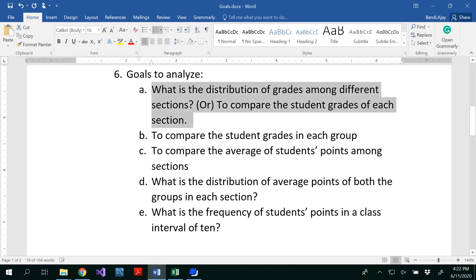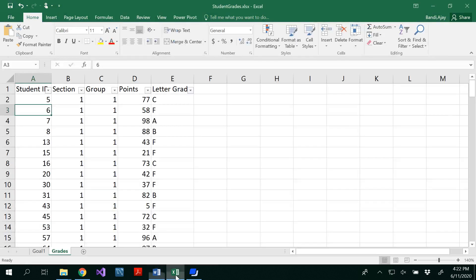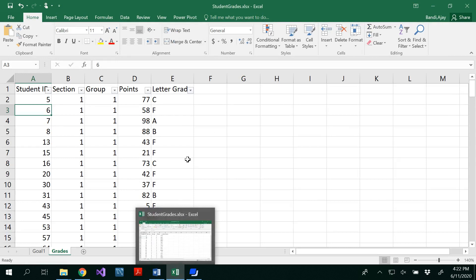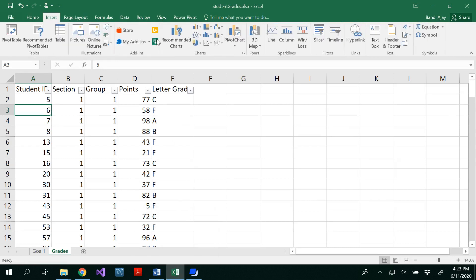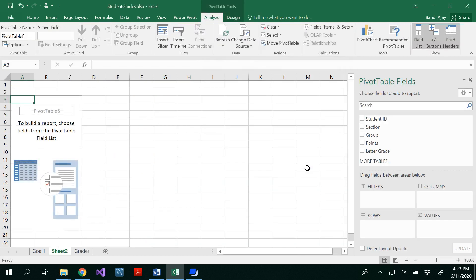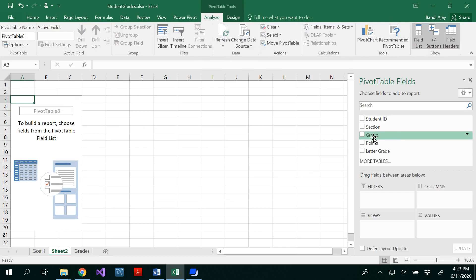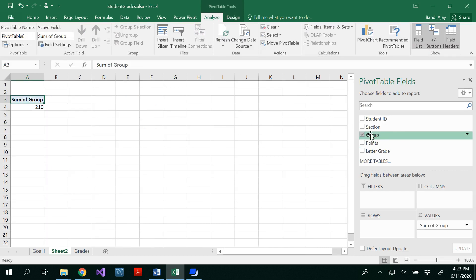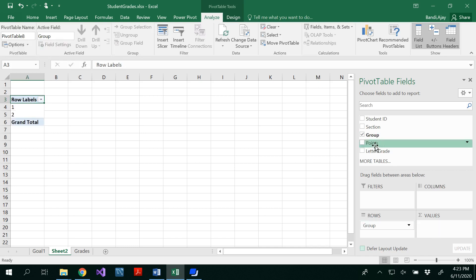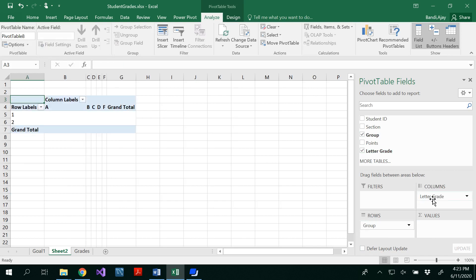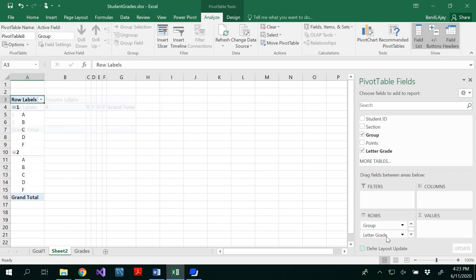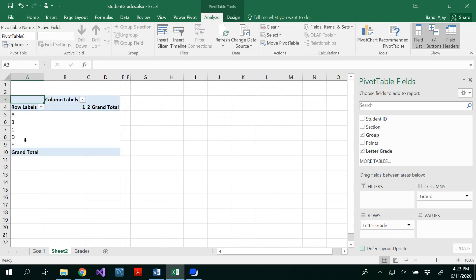Now go to the second goal: to compare the student grades in each group. For that, again you have to insert a pivot table. Now we have to consider the group attribute and the letter grade. I'll put group in the rows and letter grade in the columns — or you could interchange them. Now we have all the letter grades and two groups in the columns. We then fill with a count of students.